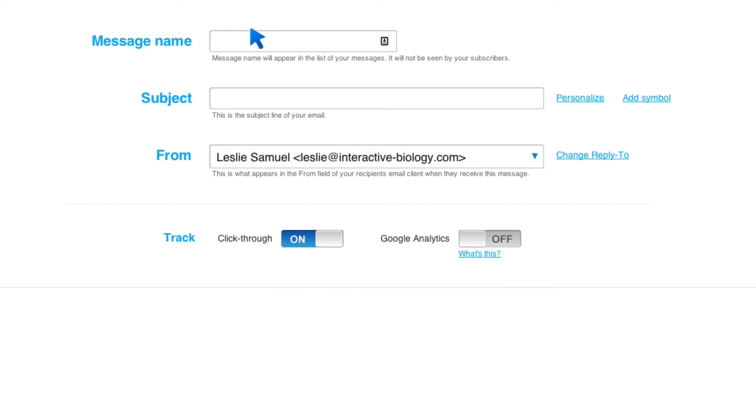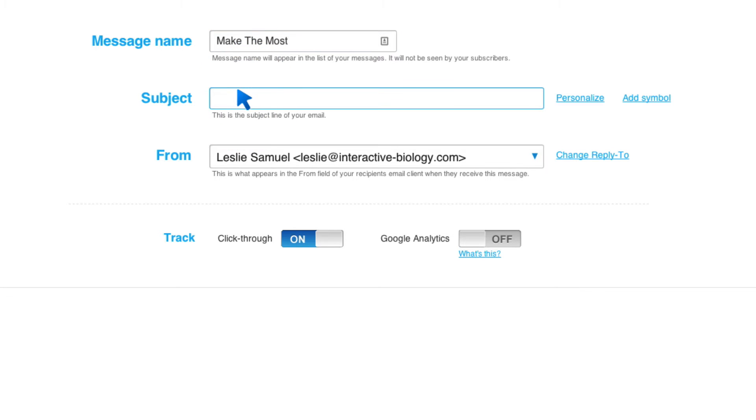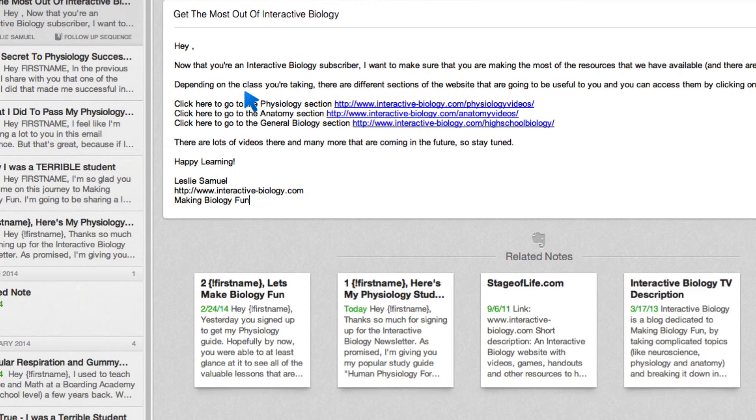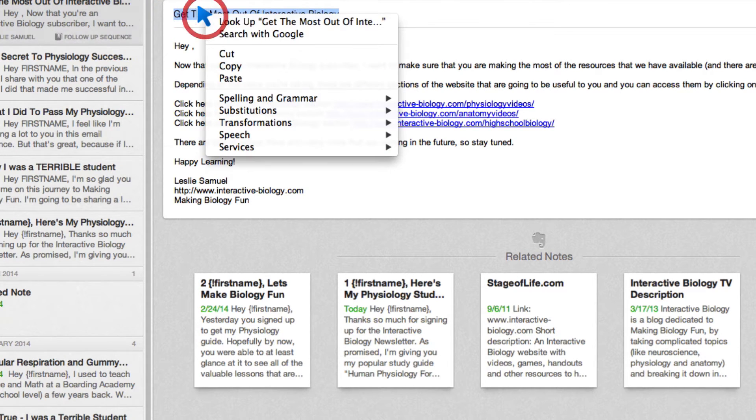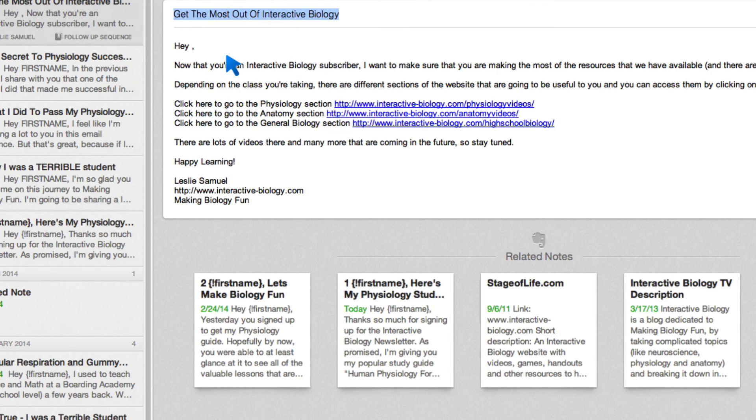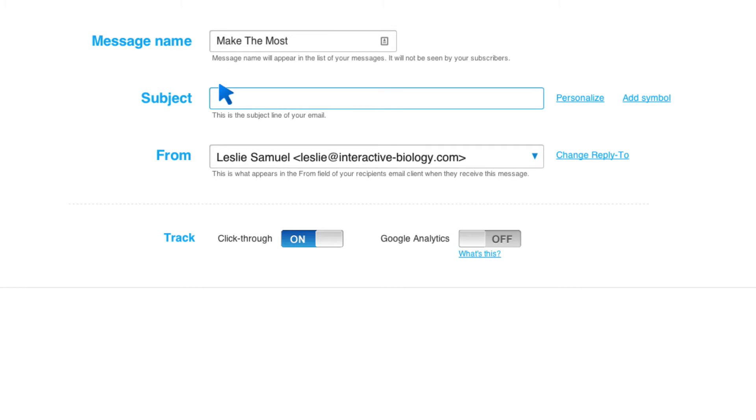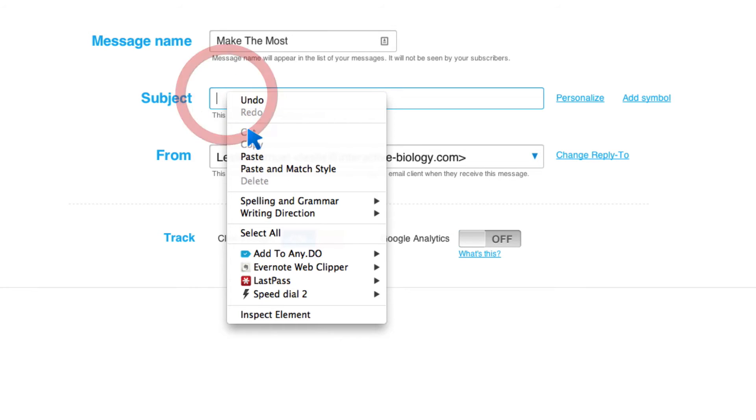I'm going to give this a name. And I'll call this make the most. And that means make the most out of my site. This is an email that I have. The subject line, I'm just going to copy it from Evernote here. Get the most out of interactive biology, which is the name of my site. And I'll put that subject here. I'll paste it.